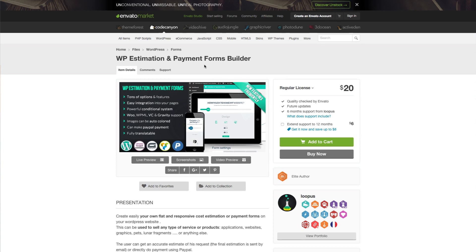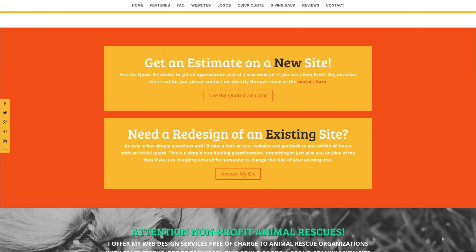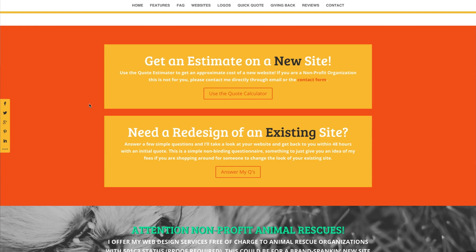We can see the plugin in action over at agirlandhermacstudio.com, working flawlessly with Divi. This is the website of Leslie Bernal, our guest host for Divi Nation episode 11. Our main topic of conversation was how to filter out problem clients, and I thought this plugin was a subtle but professional way to do just that.